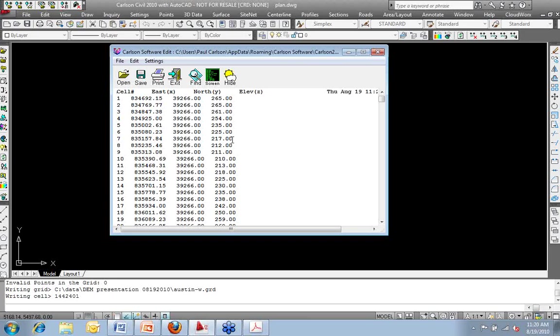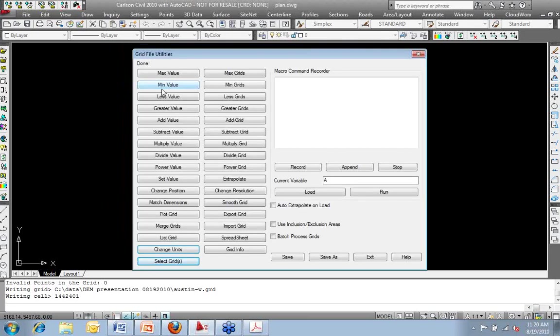And then there is a listing of the northing, easting, and elevation of each grid corner within this GRD file. Just like all reports, I can save this. I can print it. I can draw it as text on the screen, whatever I need to do with it.